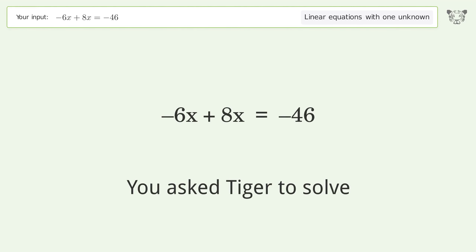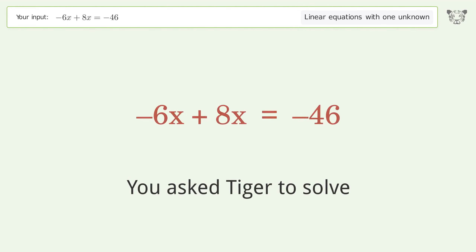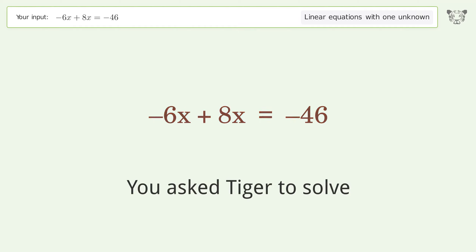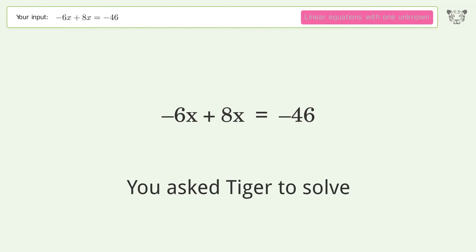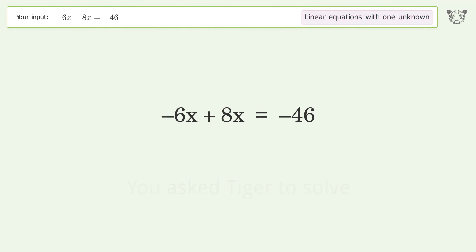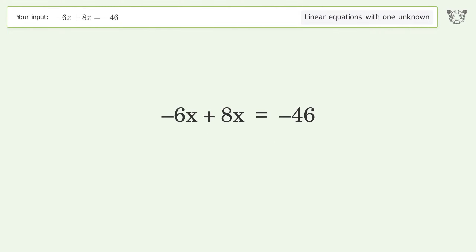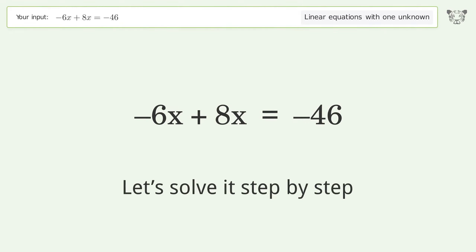You asked Tiger to solve this — it deals with linear equations with one unknown. The final result is x equals negative 23. Let's solve it step by step.